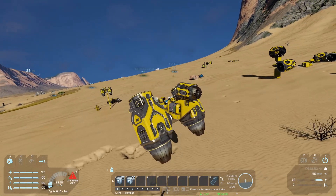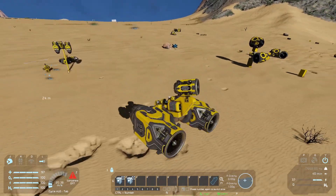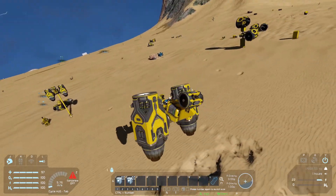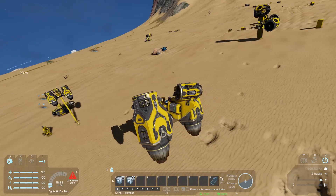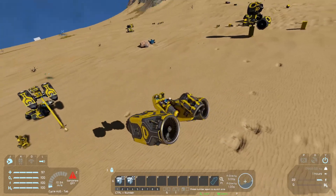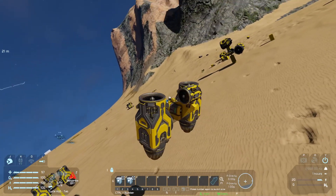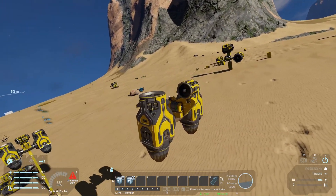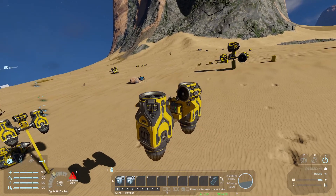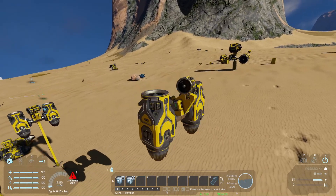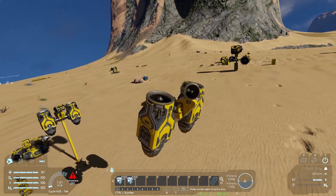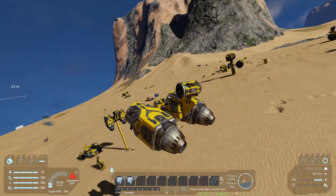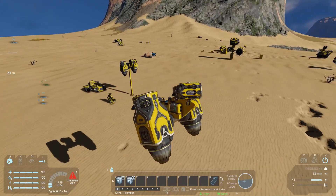It is definitely possible to run Vector Thrust on a small ship with large grid thrusters — maybe not the very largest ones, but this combination actually worked out pretty well, which was a surprise.